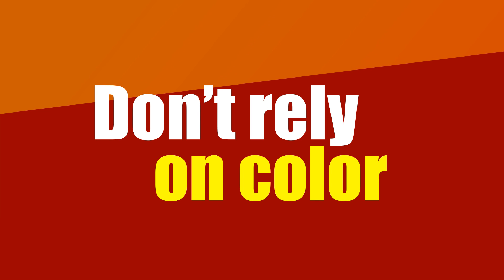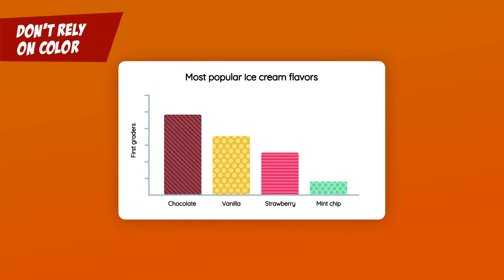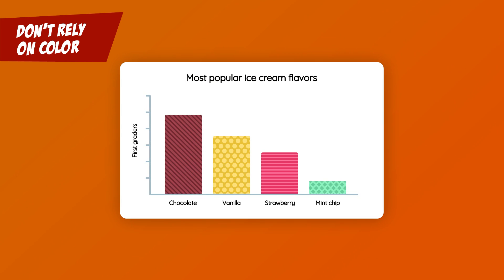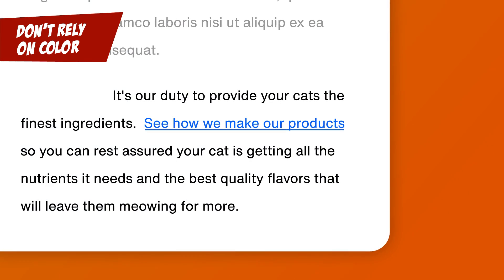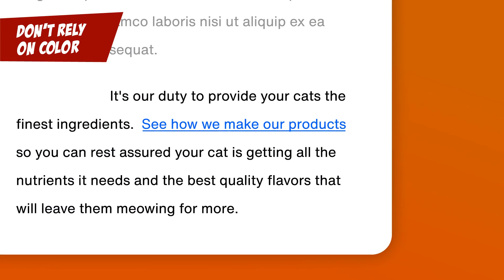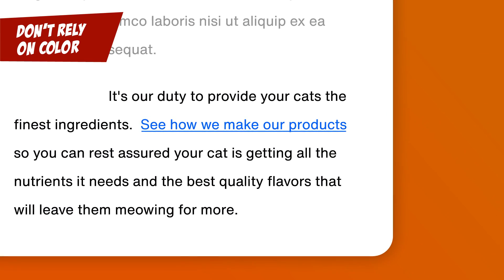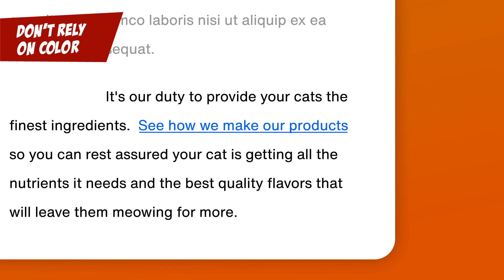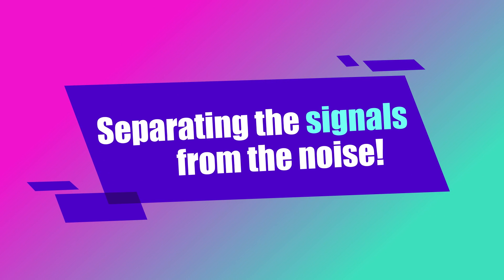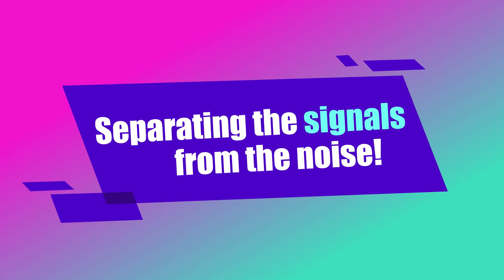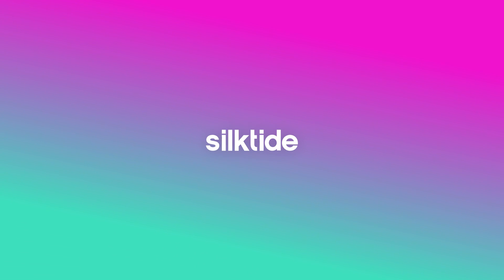Don't rely on color. Websites must use more than just color to convey information. For instance, a form might use an asterisk and a message saying required field instead of just making the text red, or put patterns into a bar chart. And my favorite, making links easier to spot by underlining them. Links are not just blue, my friends. Distinguishable. Separating the signals from the noise.